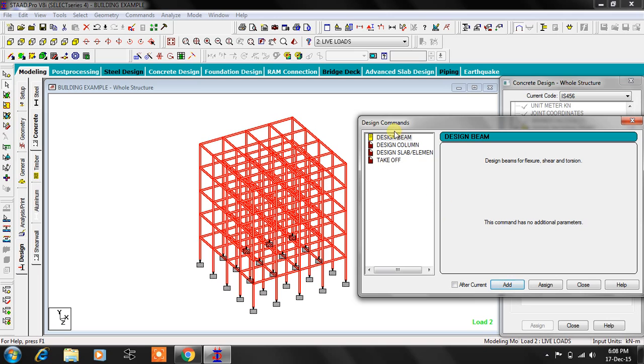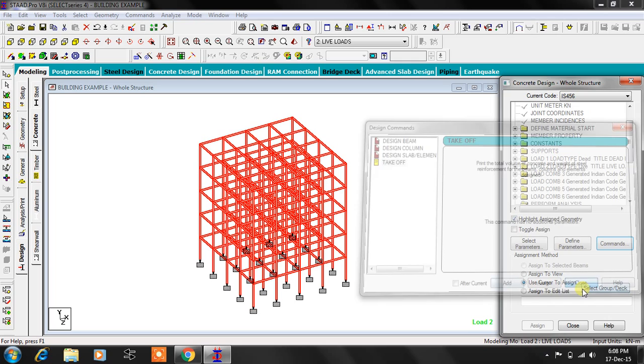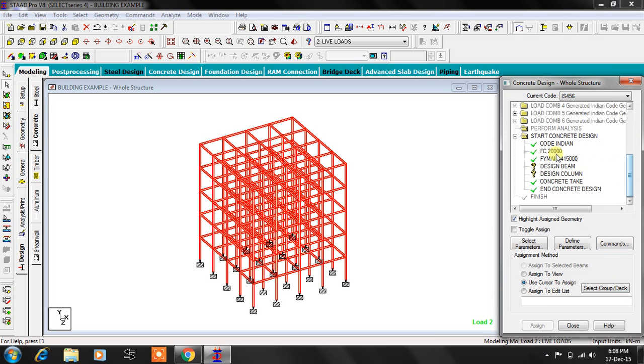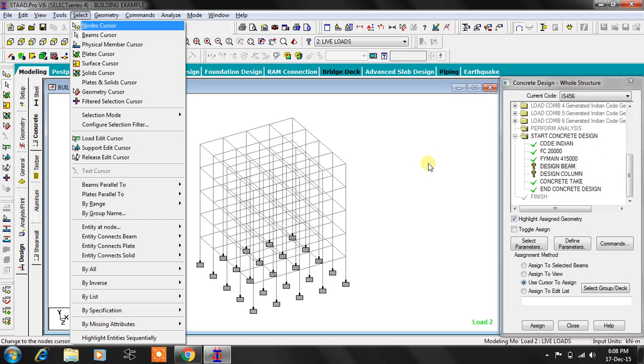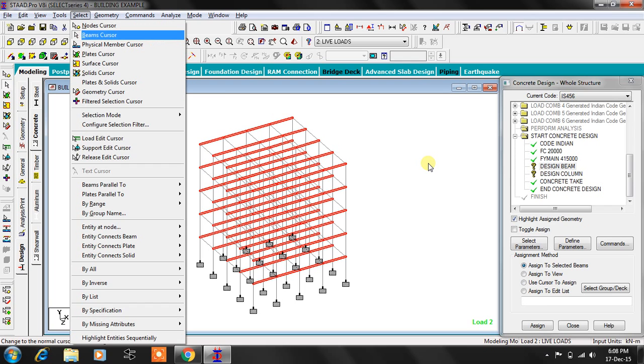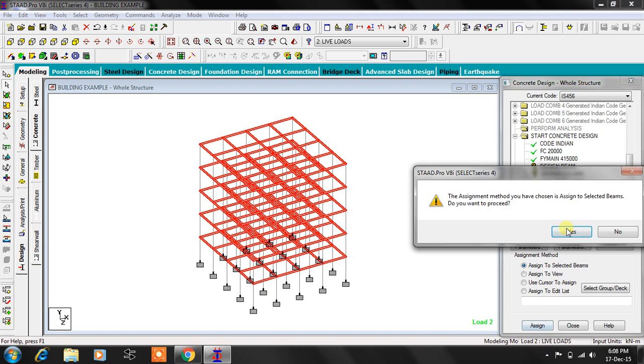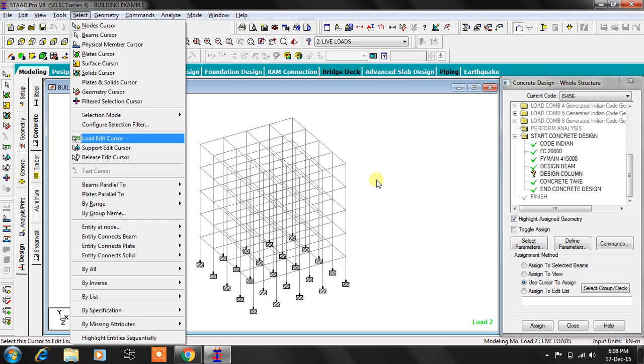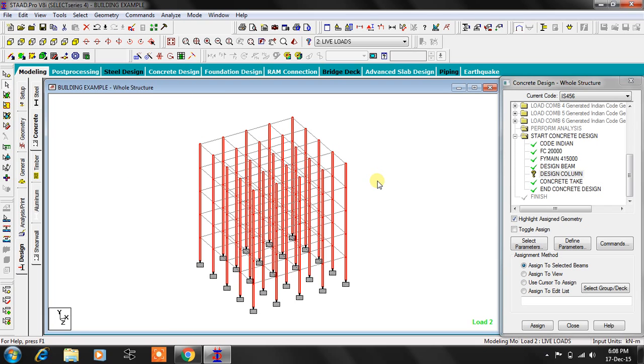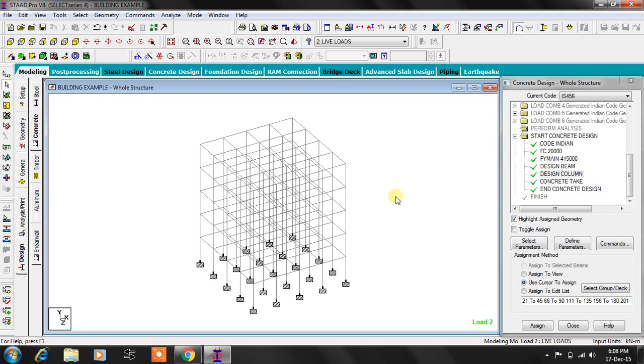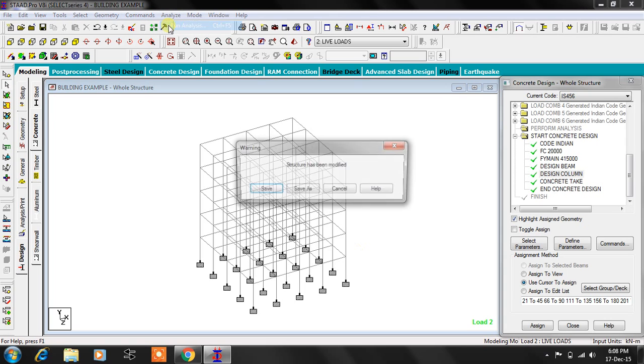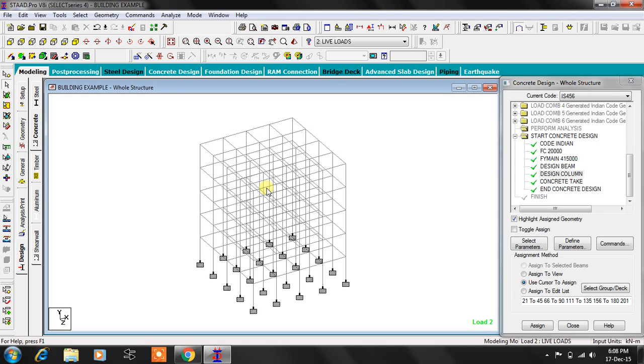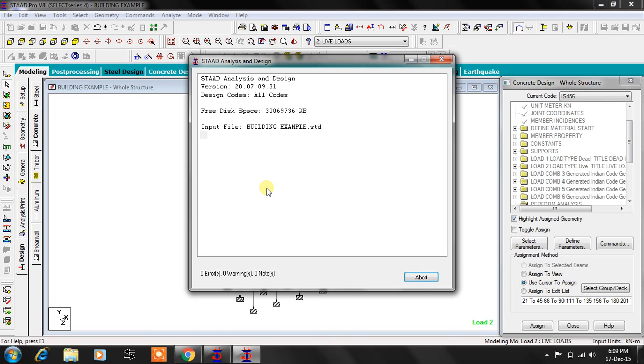Coming to the commands here, design beam, add, and design column also add here. Close. Now what we have to do is select this design beam and from select menu, members parallel to X and Z. The design is option, and similarly design column should be assigned for the vertical members which are in Y direction. Now save this file or you can do run analysis.